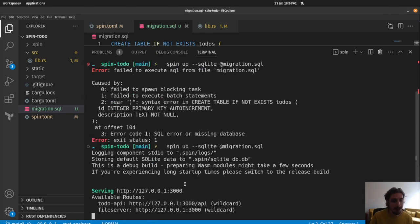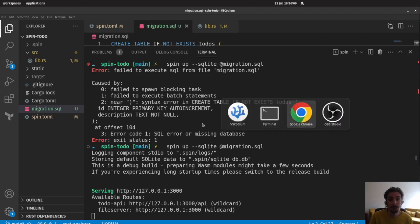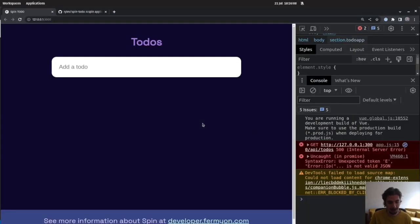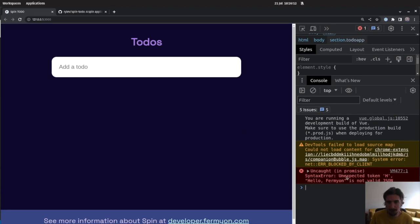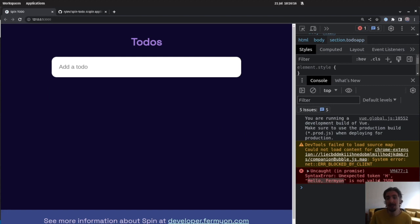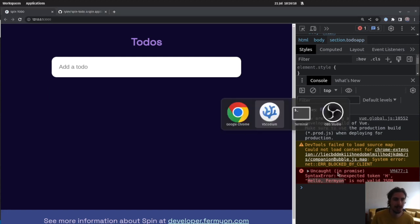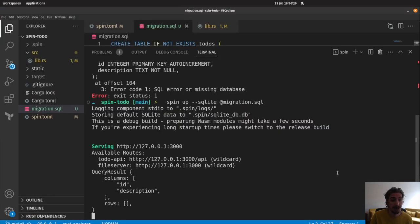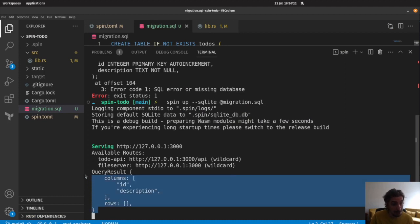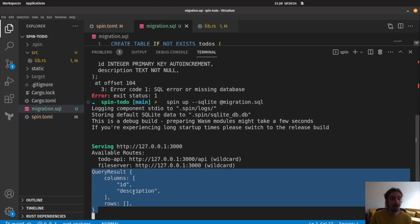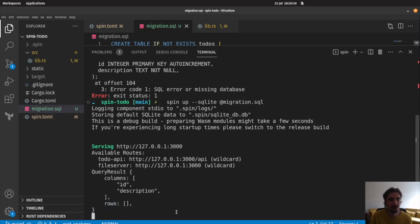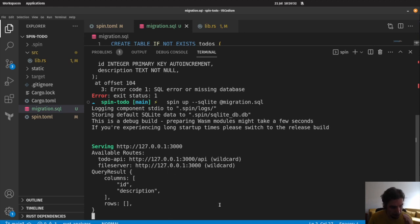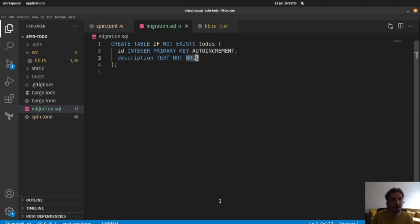It's up and running. Now we should have a table called to-dos. If we come back here, we're back to the original error that we had before where we're returning back hello fermion and it's not valid JSON, like our app expects. But we're now printing out the query result that we have, and you can see that we have two columns, ID and description, and no rows. So no rows of data here. So that's great. We're making some progress here.